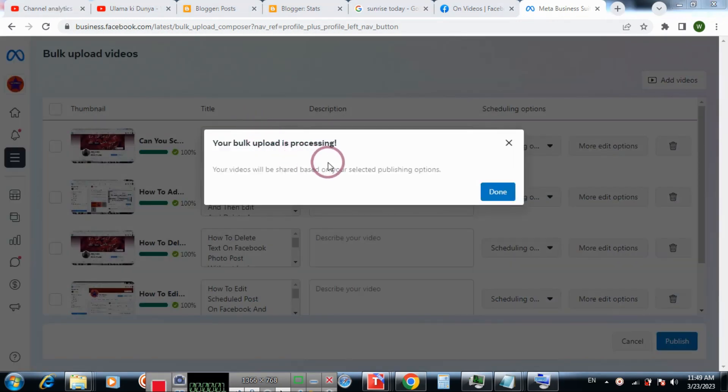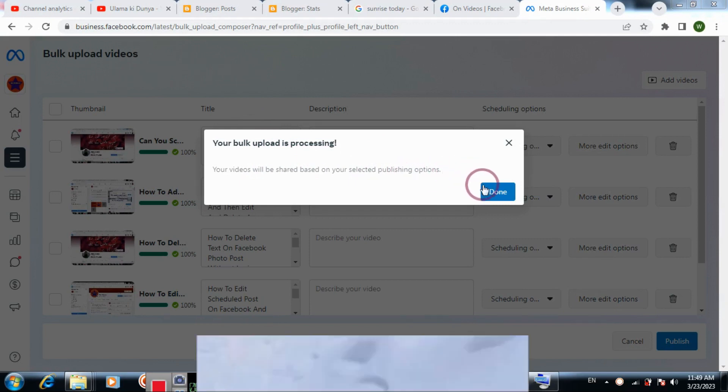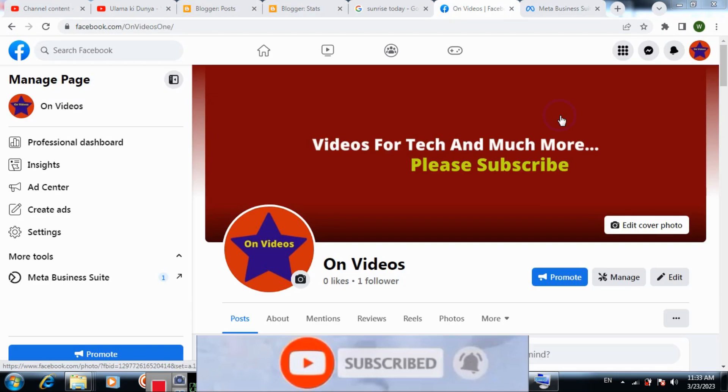Your upload is processed based on respective publishing options. Subscribe to the channel and thanks for watching the video.